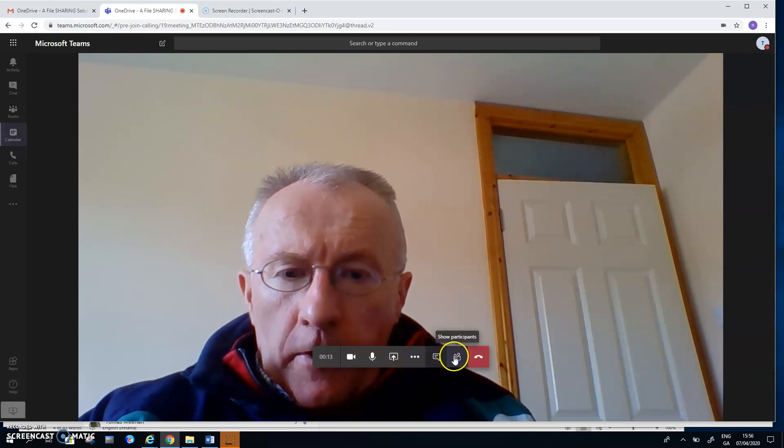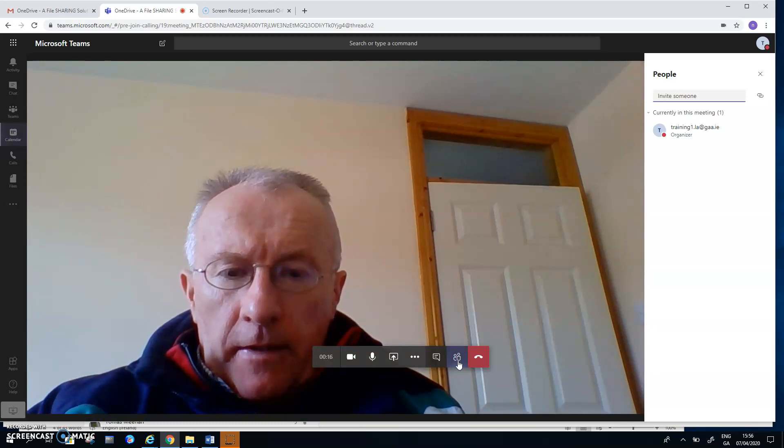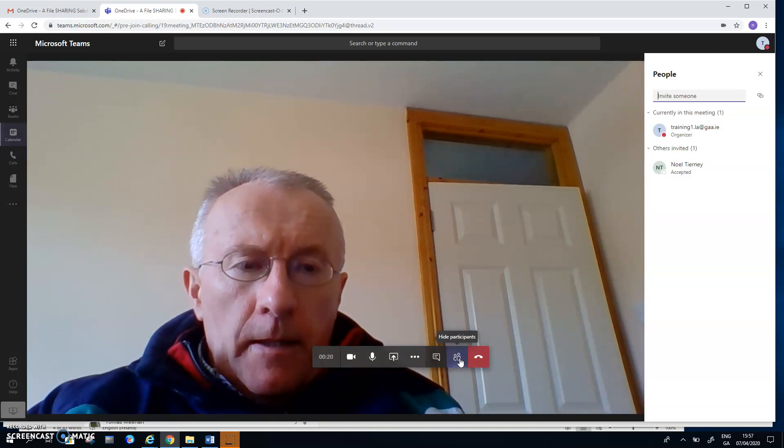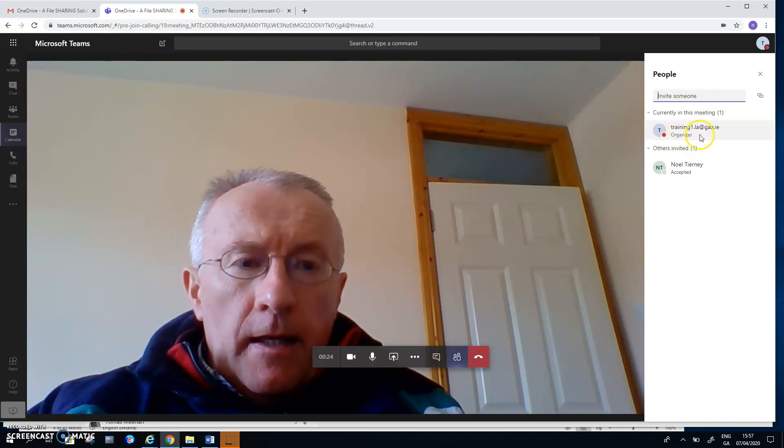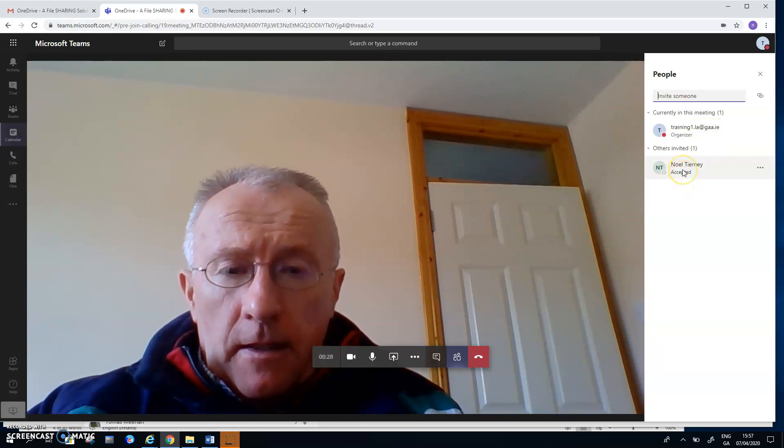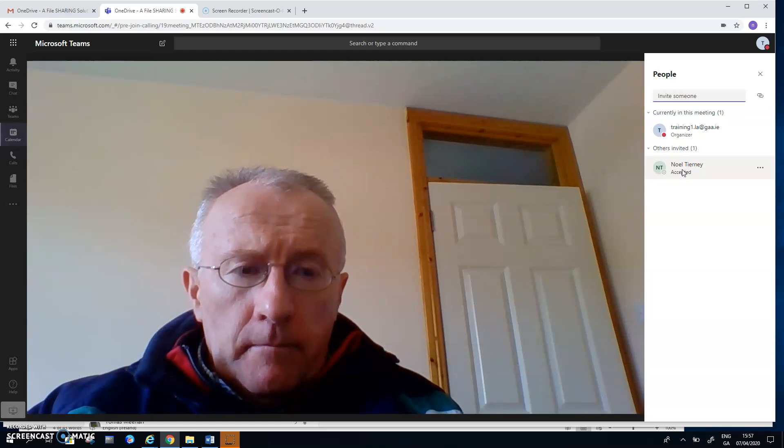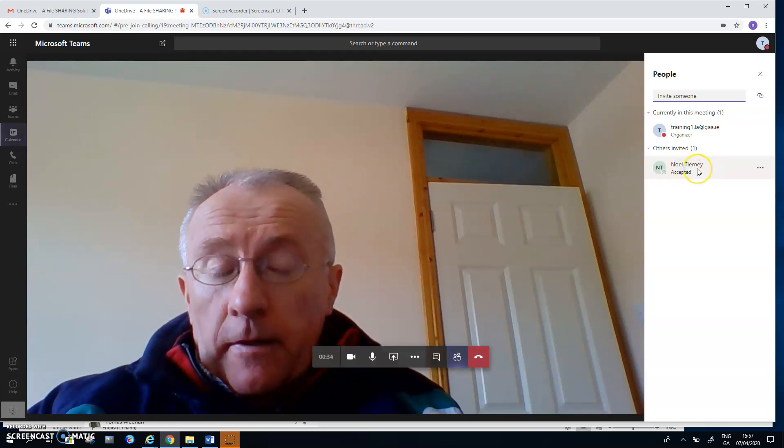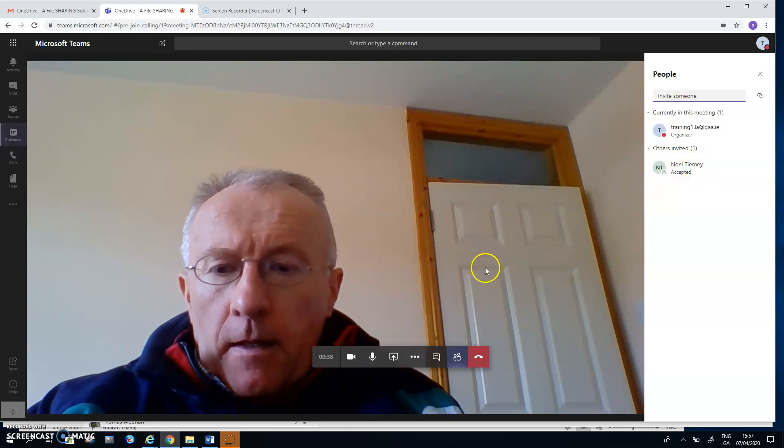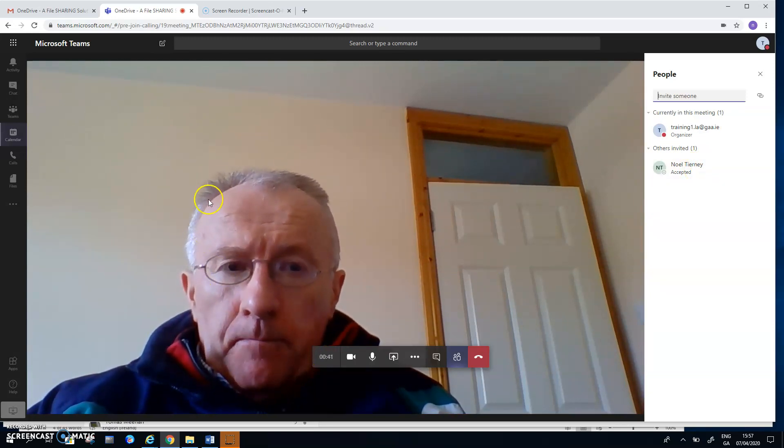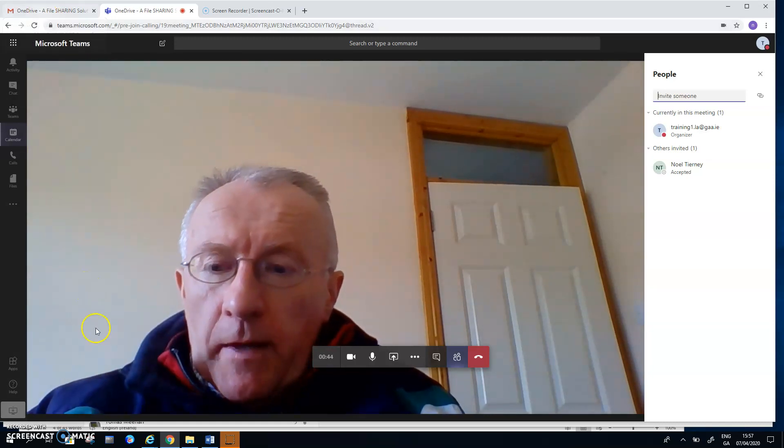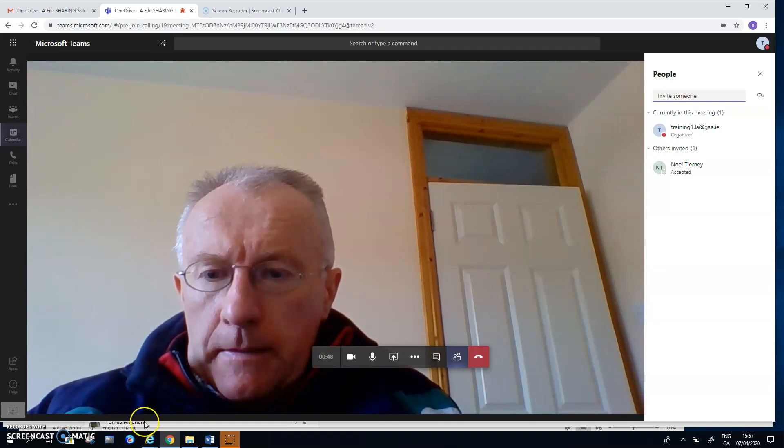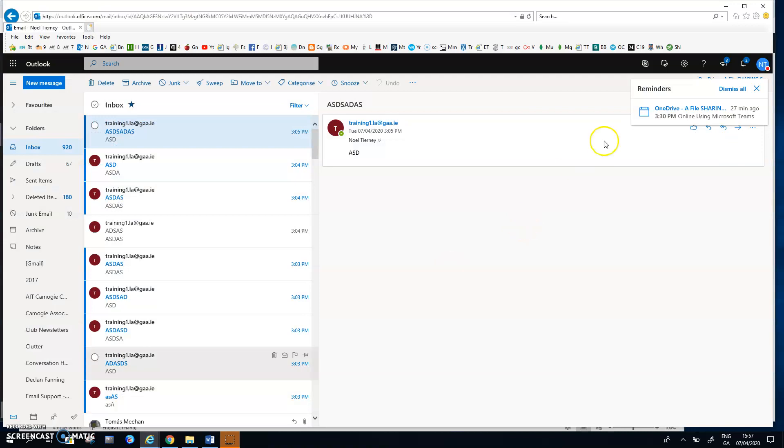So over here to my right, I've hit the button about the participants. What it's telling me is that training LA is the organizer. Noel Tierney has accepted. That's the GAA account. And the other Noel Tierney with the official GAA address can automatically join the meeting. So that's where we are at the moment.